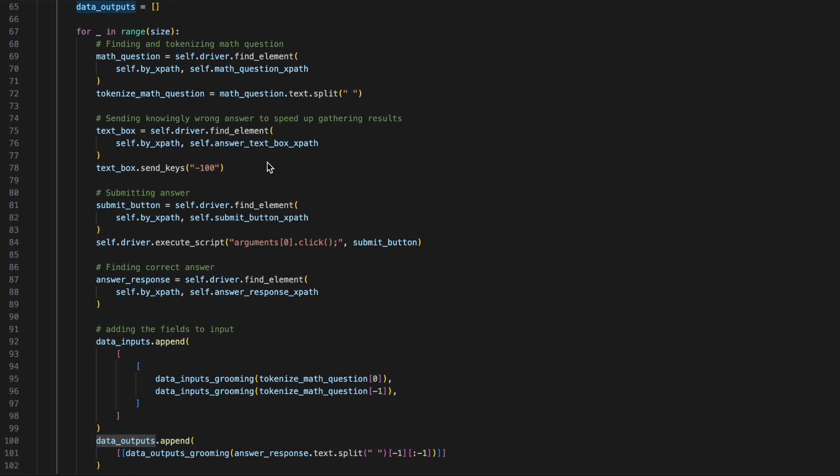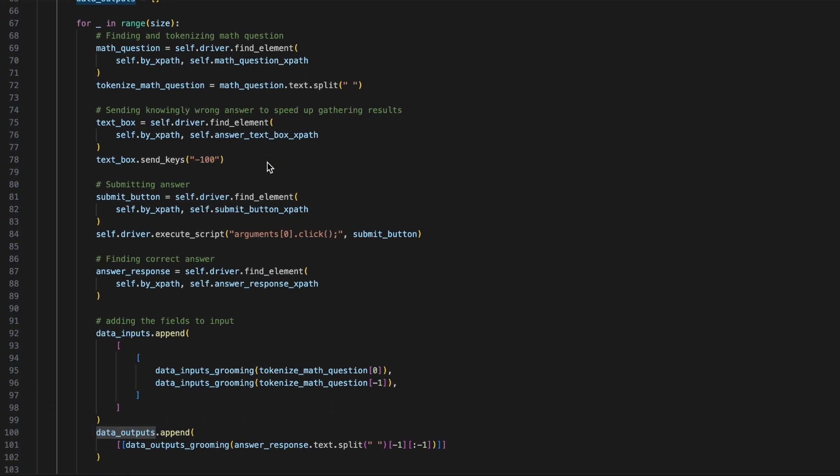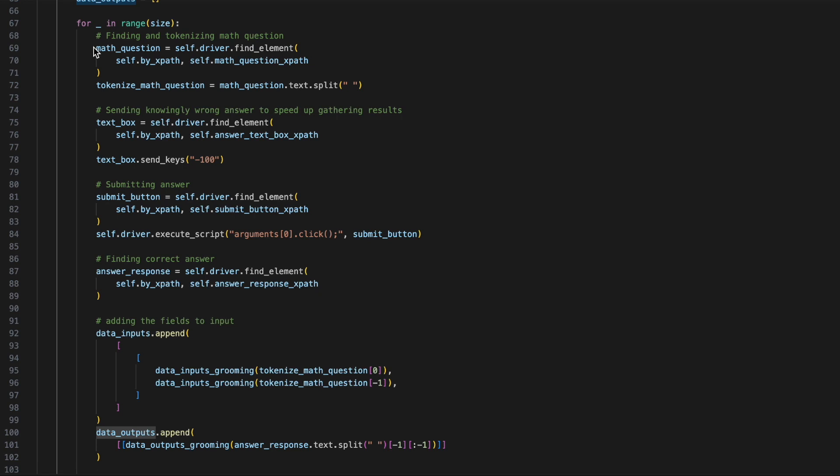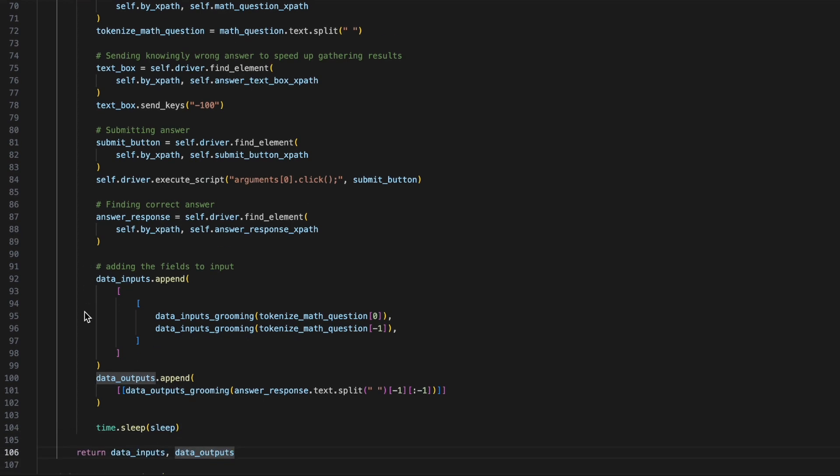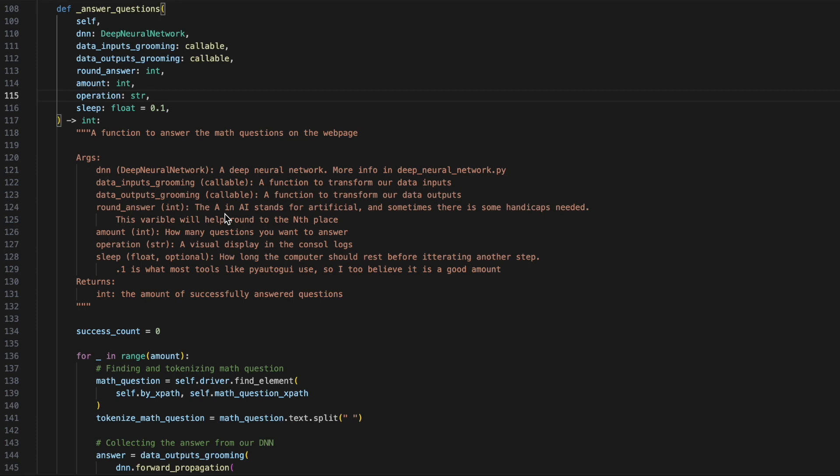Scrolling down, we see that the operation that we are going to perform is we are going to be looking for the math question. We'll then be tokenizing the math question. Then, we'll be looking for the text box to submit our answer, and we'll be adding in bad answer that we know will always fail. Finally, we'll find the submit button, and then we'll click on the submit button. This should now prompt the wrong answer as well with what the right answer should be. We'll then copy that correct answer, and we'll be able to store now our math question, which is tokenized, as well as its correct answer. We'll do this a size amount of times before returning the data inputs and the data outputs.